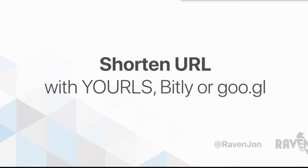That's another reason why I like to use YOURLS and host my own, because one, it's free, and two, I can make any type of short links that I want. But Bitly and Google, those are both great if you don't want to do it yourself or even don't know how to do that.